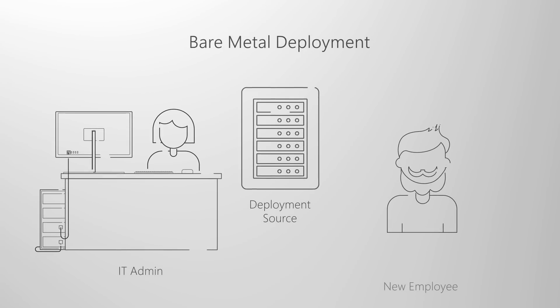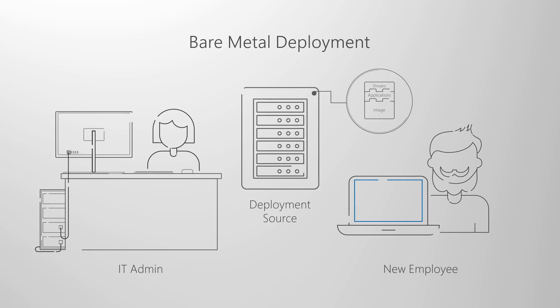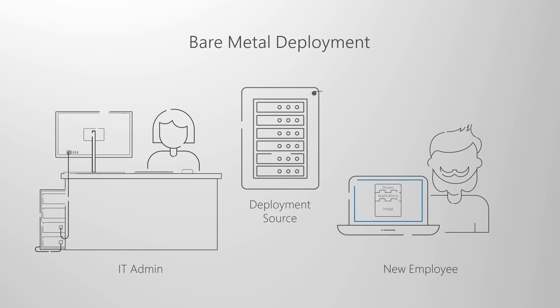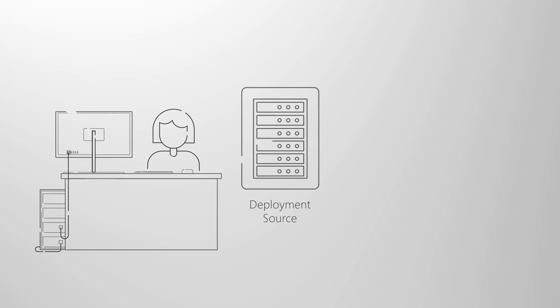With your custom image ready, the installation or migration type will fall into the following categories. First, bare-metal deployment. This is the scenario used to deploy an image to a clean disk or where you re-image a computer where you don't intend to keep any of the data on the disk.